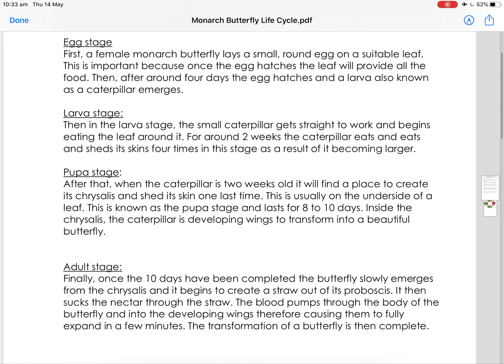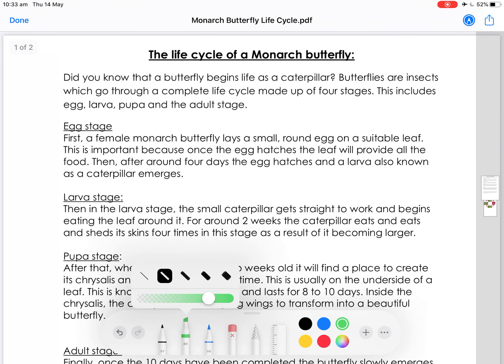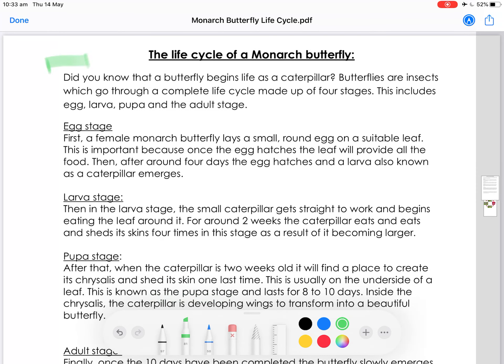Now we're going to have a look at some features that are important parts of an explanation text. The first thing I'm going to point out is this first paragraph up here — this is our introduction. The writer of this explanation text has started with a question: did you know that a butterfly begins life as a caterpillar? That is straight away making the reader think about what the topic is and what's going to happen.